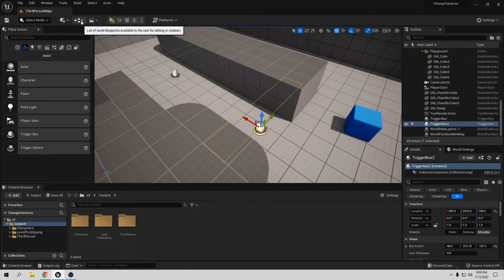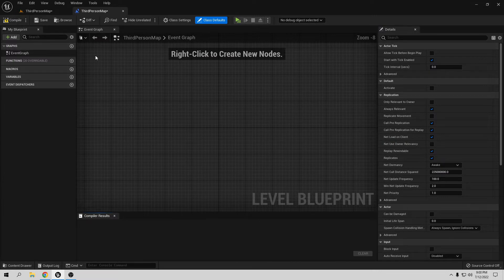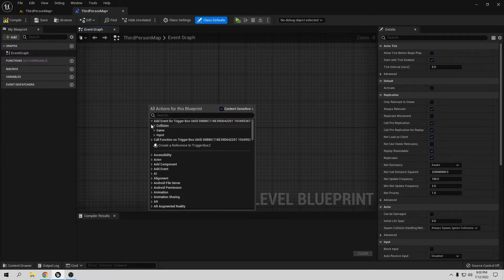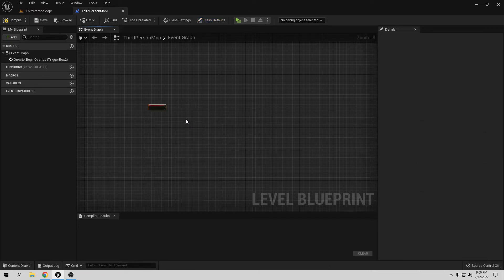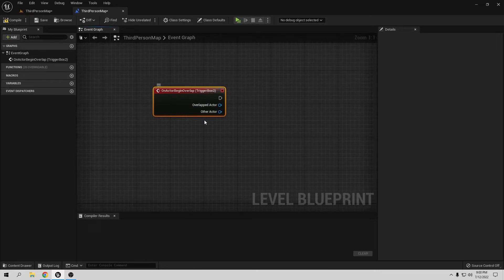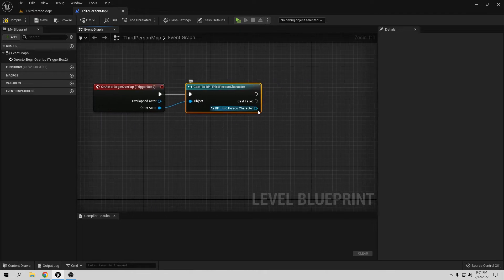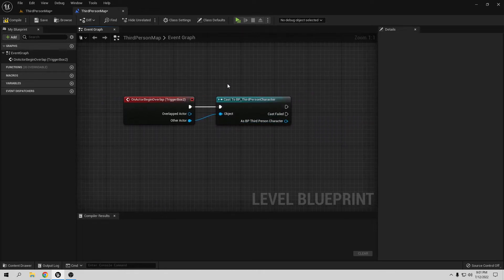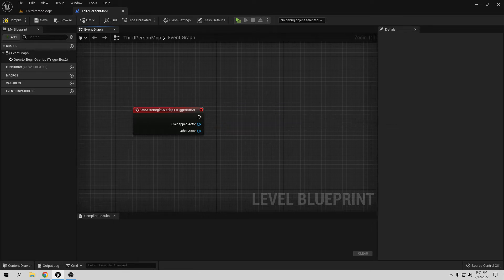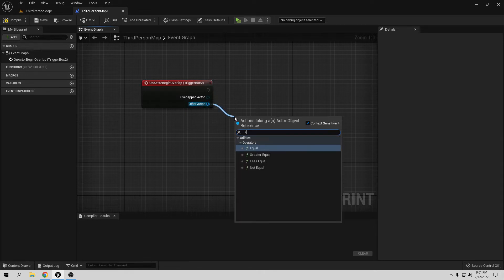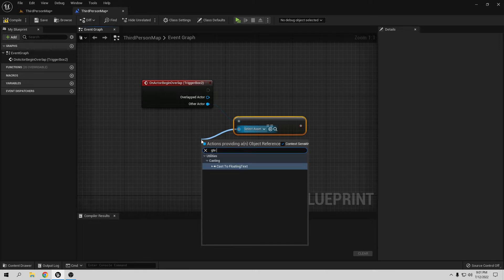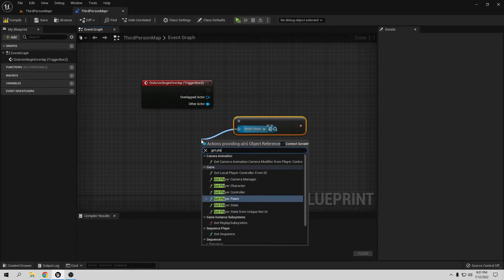Now let's go to the Level Blueprint. From the top bar, click Blueprints and select Open Level Blueprint. In here, right-click and add an event for the trigger box collision — Add On Actor Begin Overlap. You don't need to add a cast if you don't want to, but that means anything that enters the overlap will activate it. If you only want the player to activate it, you have to cast to third person character. But I prefer to avoid casting when I can, so let's delete that. Instead, from Other Actor, put an equal node and call Get Player Character.